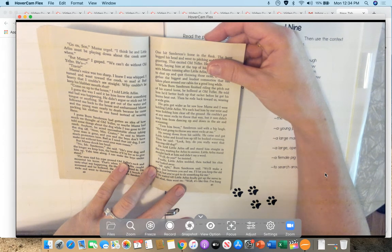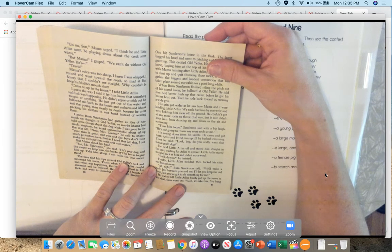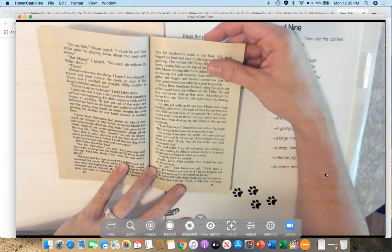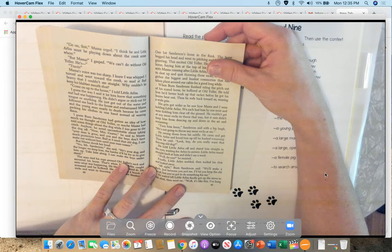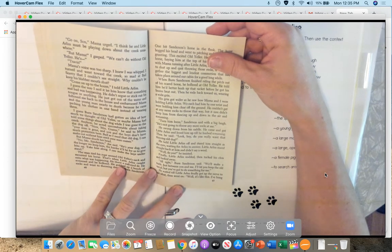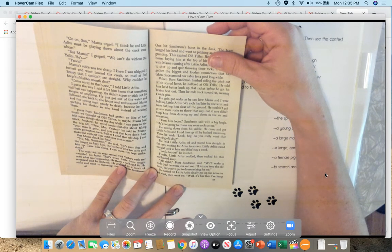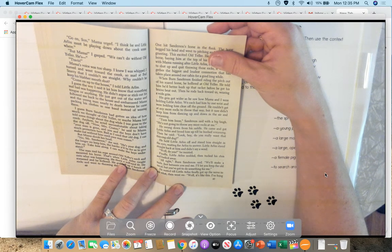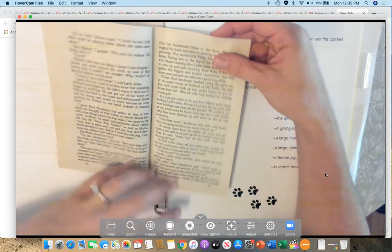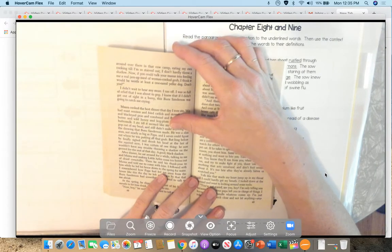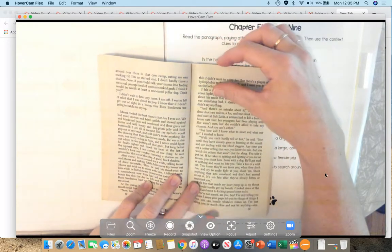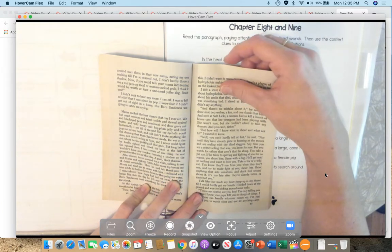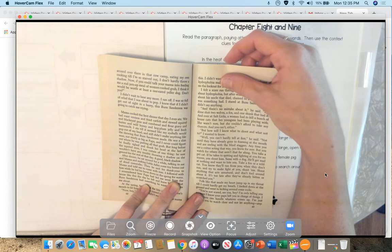When Burn Sanderson finished riding the pitch out of his scared horse, he hollered at Old Yeller. He told him he better hush up that racket before he got his brains beat out. Then he rode back towards us with a wide grin. His grin got wider as he saw how Mama and I were holding little Arliss. We each had him by one wrist and were holding him clear off the ground. He couldn't get at any more rocks to throw that way, but it sure didn't keep him from dancing up and down in the air and screaming. Turn him loose, Sanderson said with a big laugh. He's not going to throw any more rocks at me. He swung down from his saddle. He came and got little Arliss and lifted him up to hush him screaming, and then he said, Look, boy, do you really want that thieving old dog?